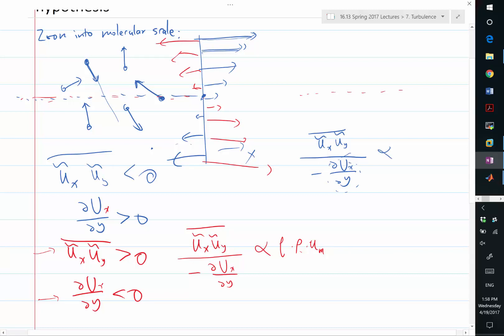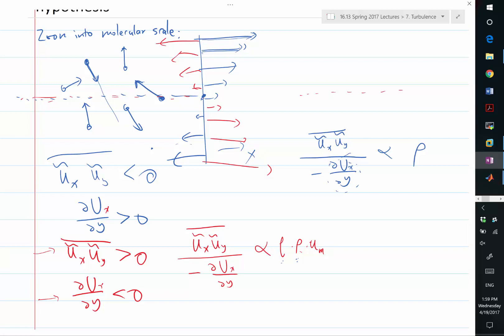It does depend on density. It also depends on some length scale — where did this blob of fluid come from, and how far does it travel before it stops? If you track a particle in a turbulent flow, it moves and then reverses direction and goes in some random direction afterward. This length scale L, analogous to the mean free path of a molecule, is called the Prandtl mixing length.